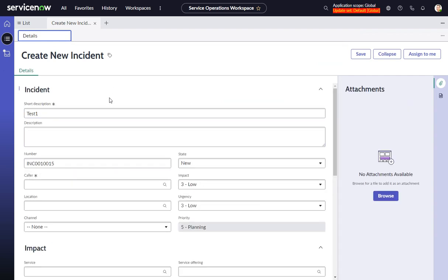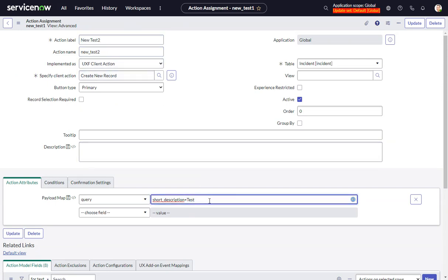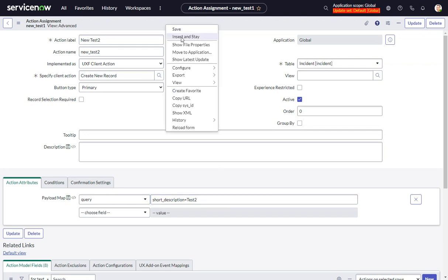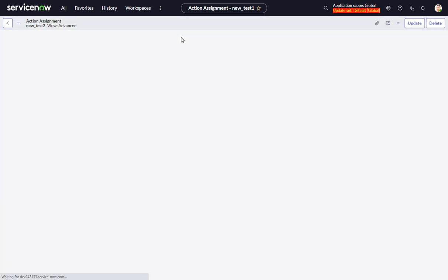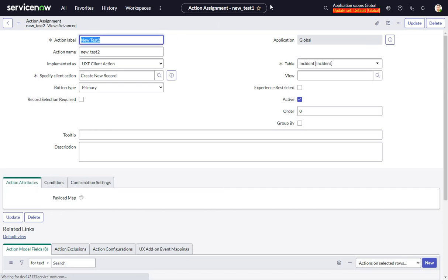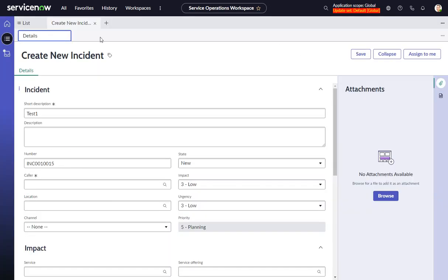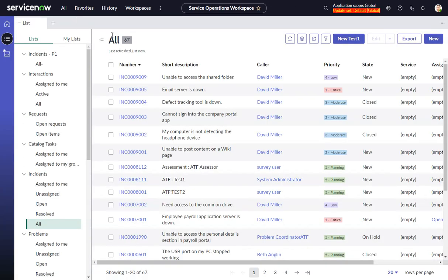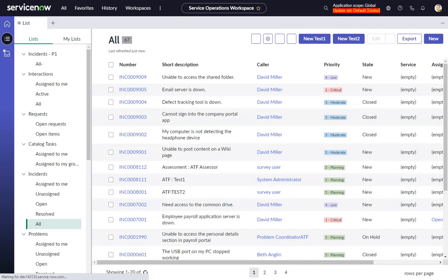To do the other one, you just take this one and do the usual ServiceNow stuff - modify, give it an insert and stay. Now I did find last time I did this in another instance it did not appear right away. I think I even had to do a... oh no, it appeared right away here.